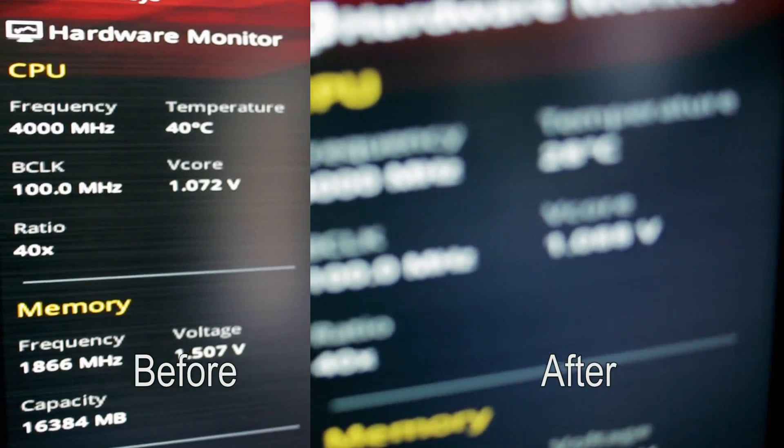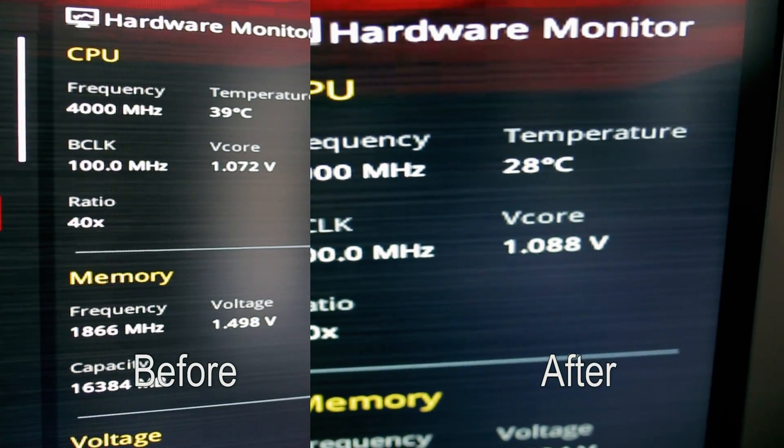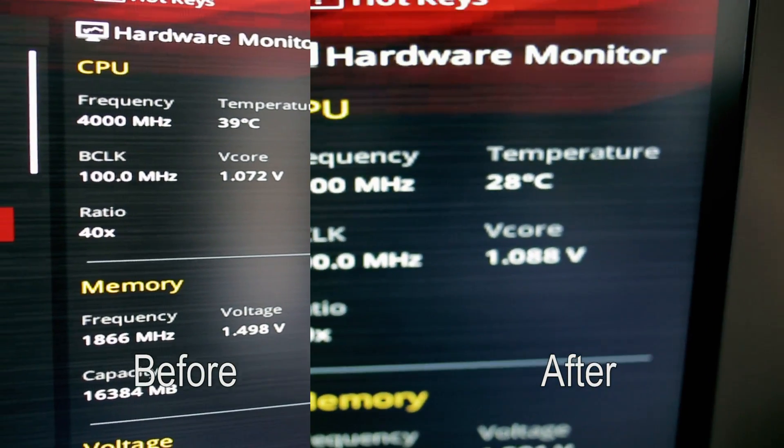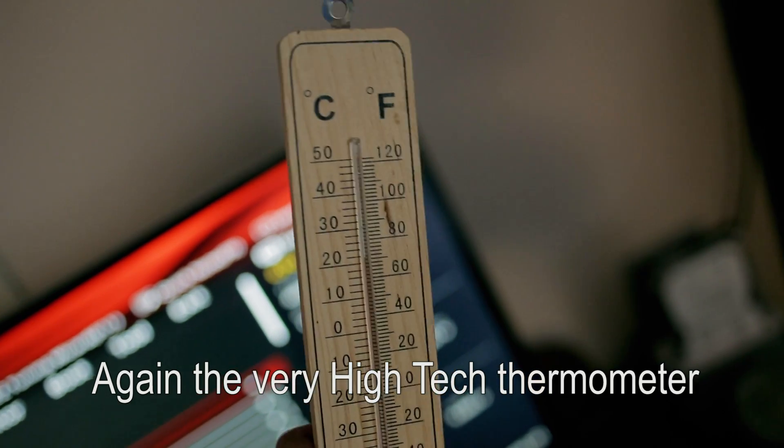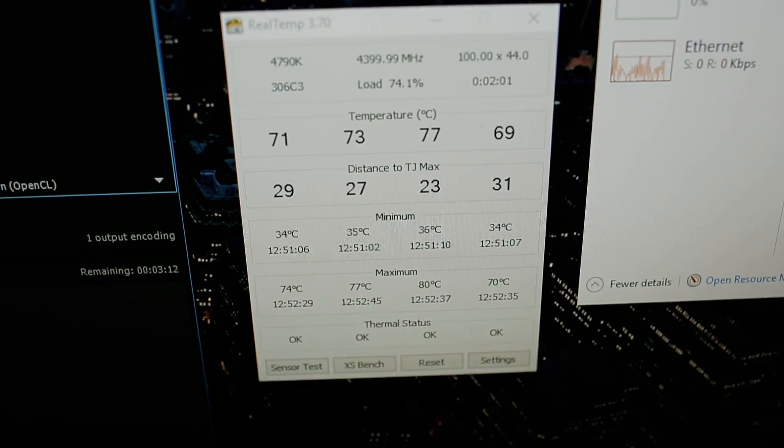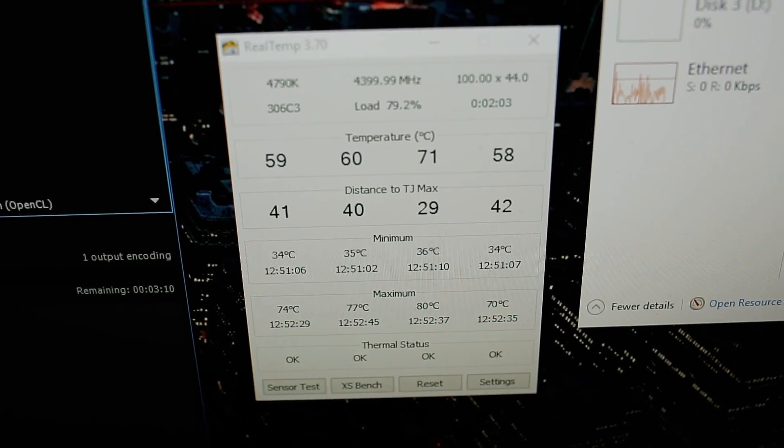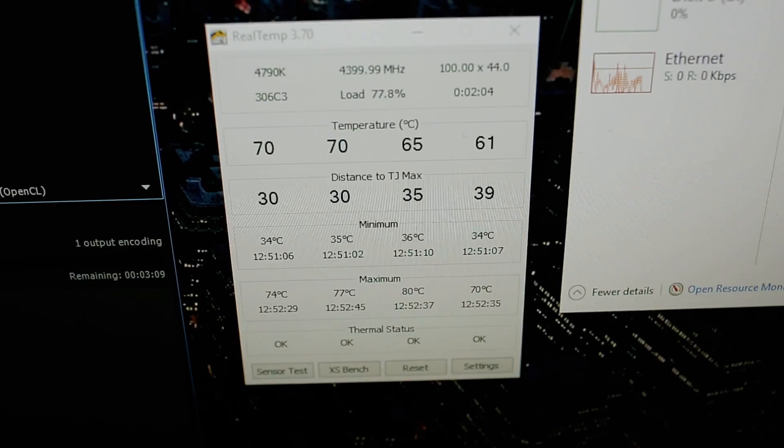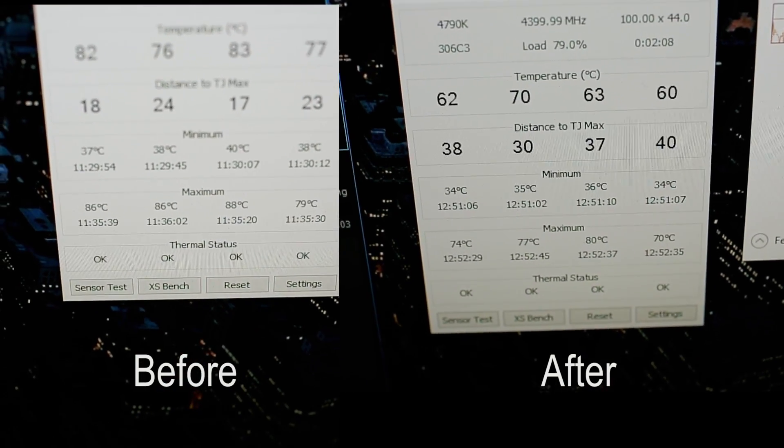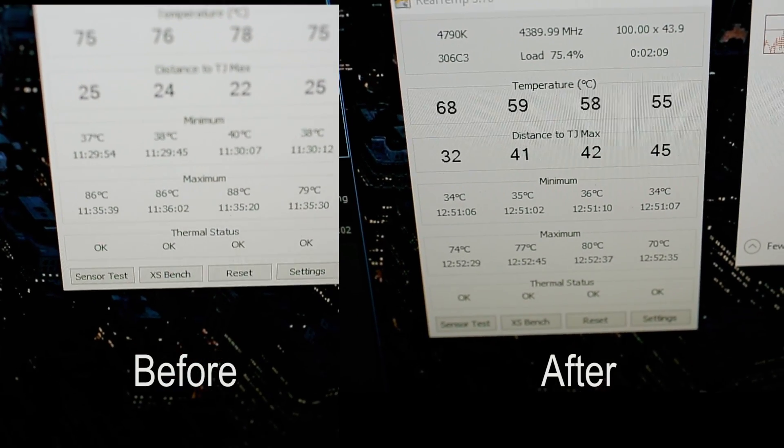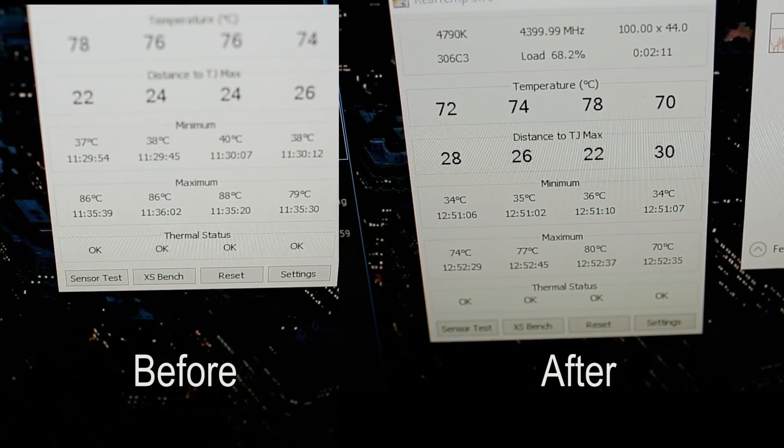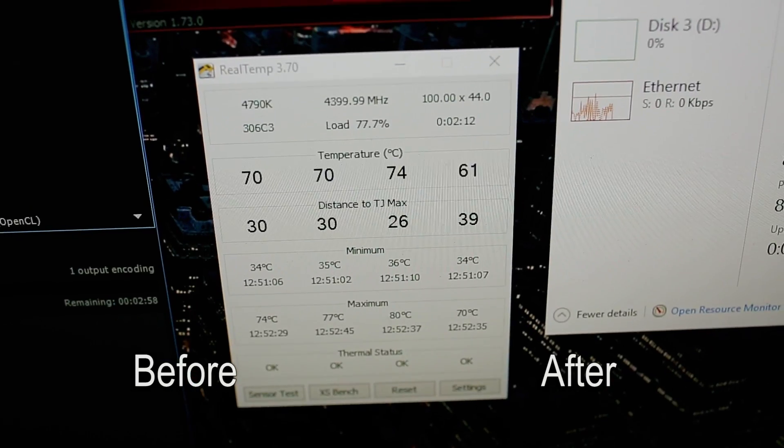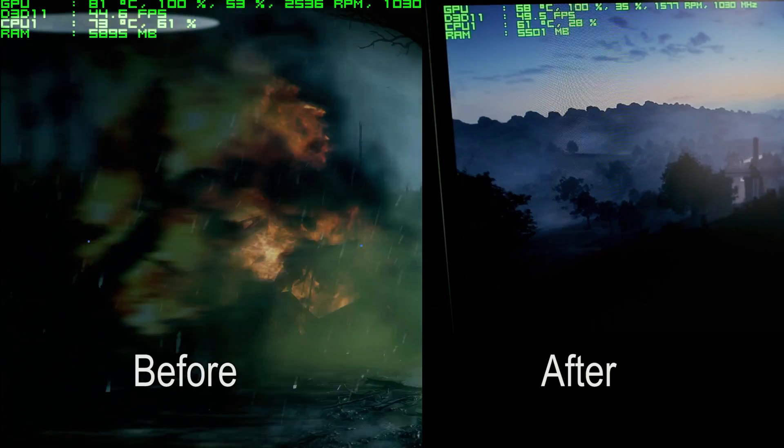As you can see the temperature in the BIOS already shows lower values than what I had before at the same room temperature. Moving on to video rendering and the same pattern can be found here. Up to 10 degrees lower after the delid judging by the max temperature reading. Using an even better thermal paste will bring even better results but like I've said I didn't want to push my luck.